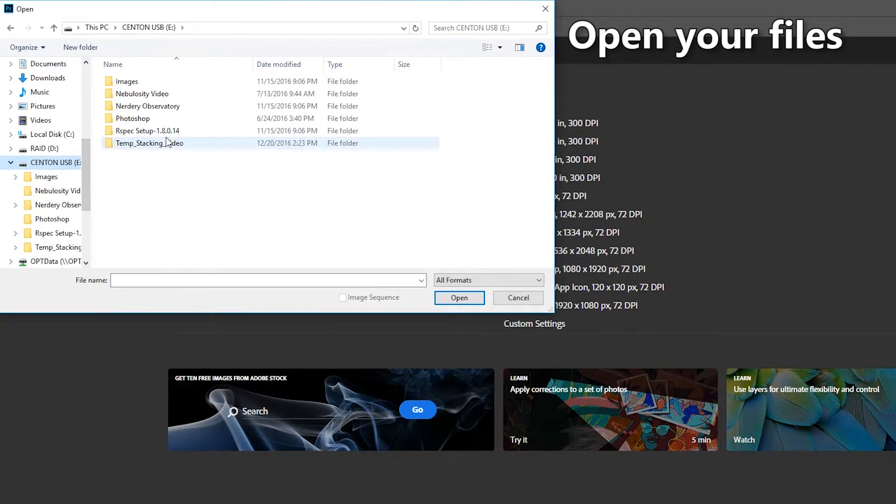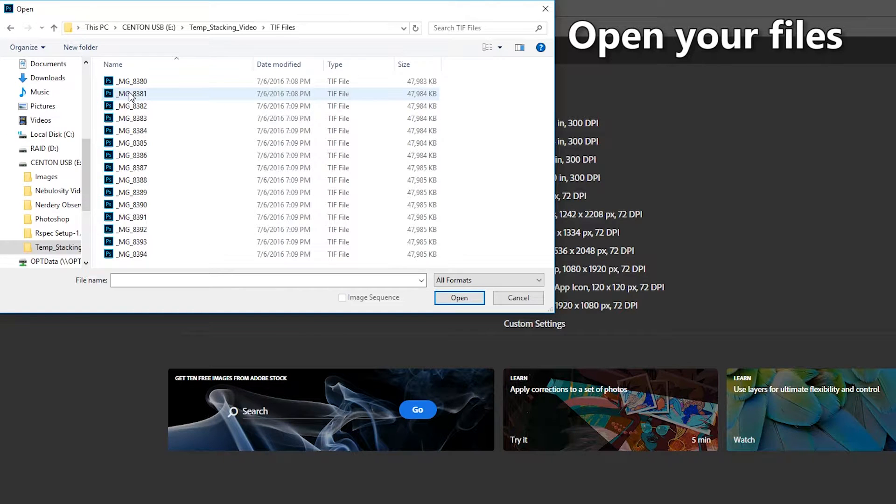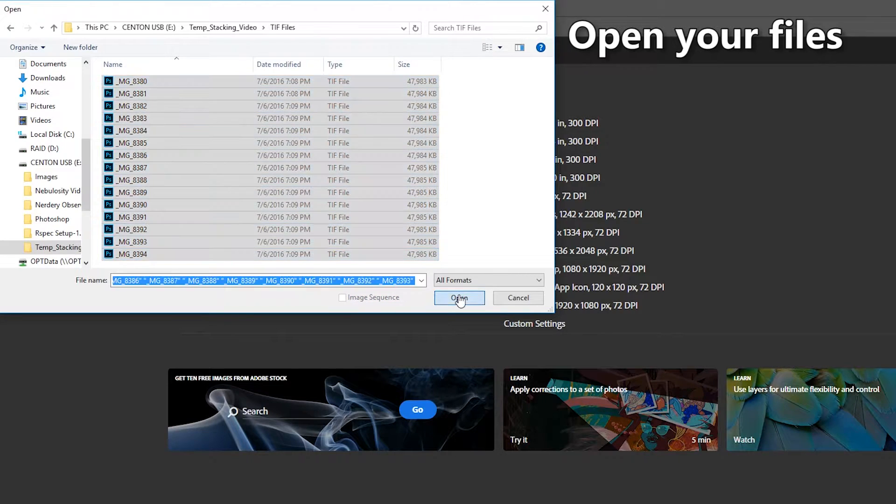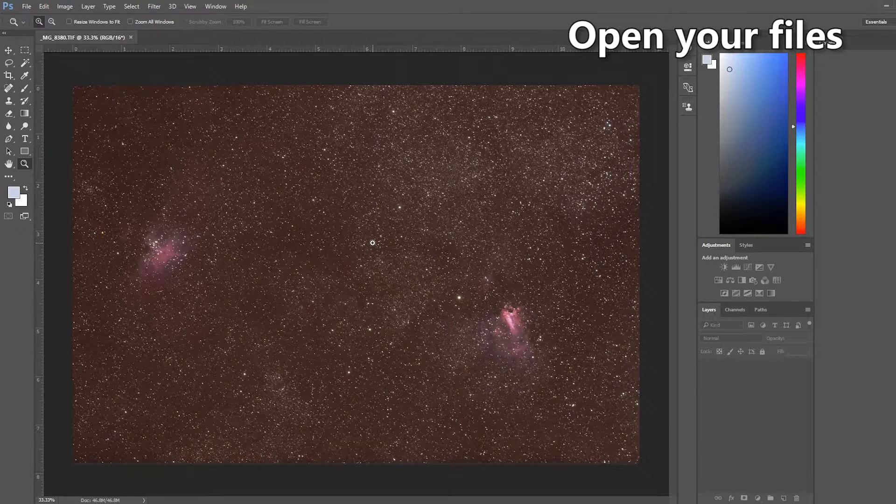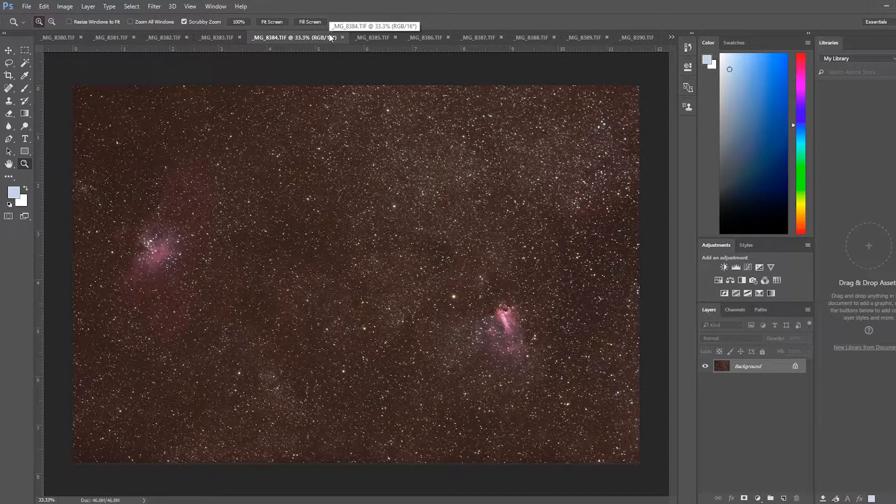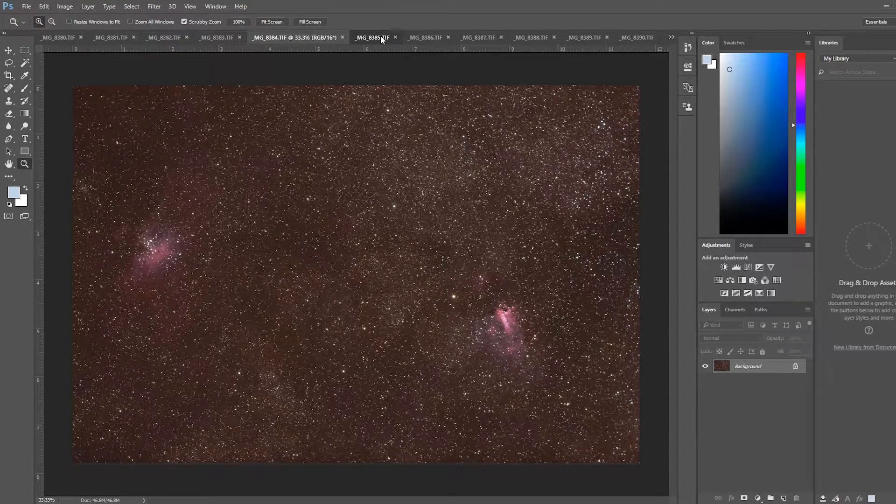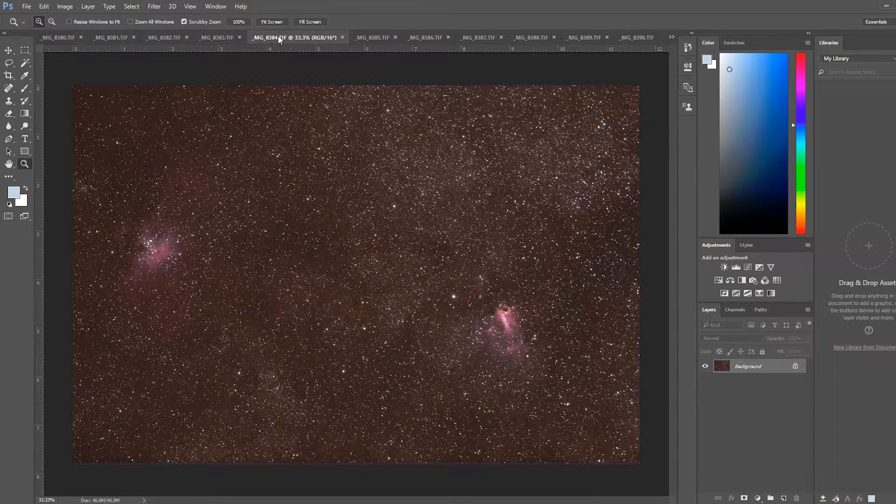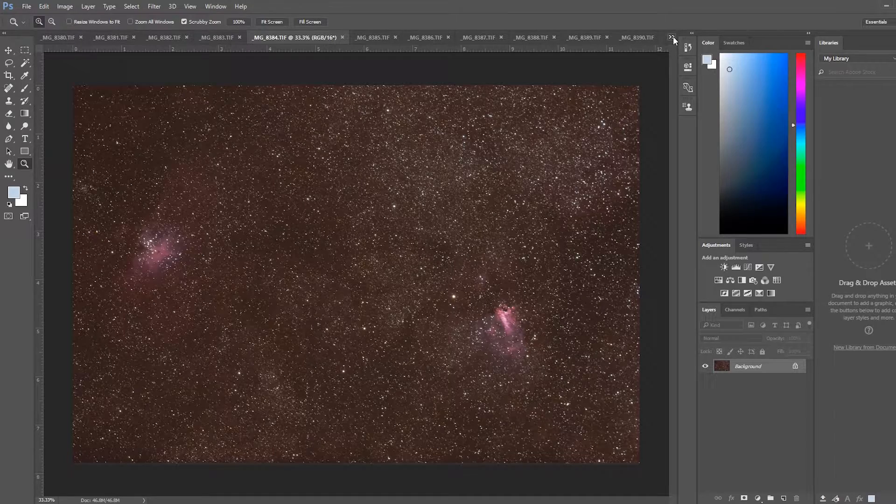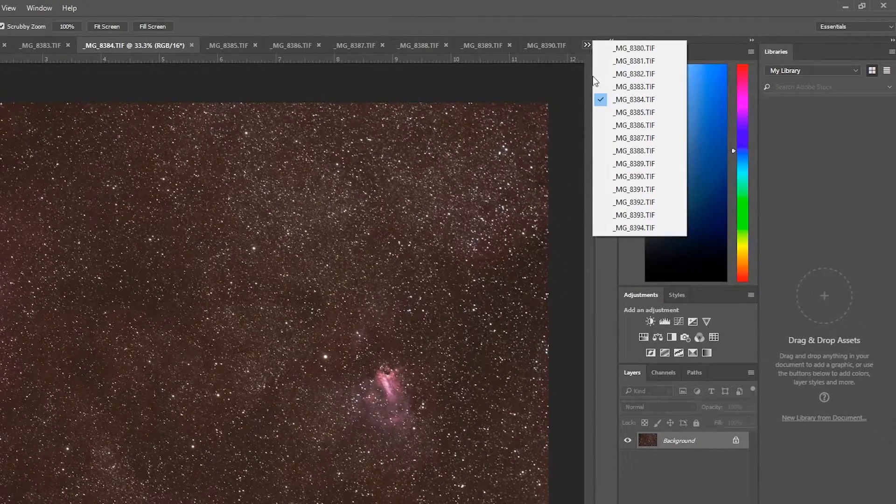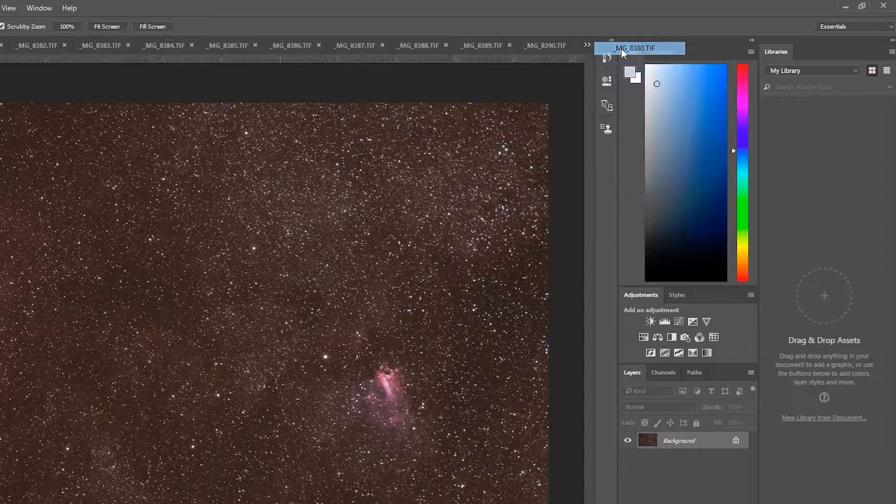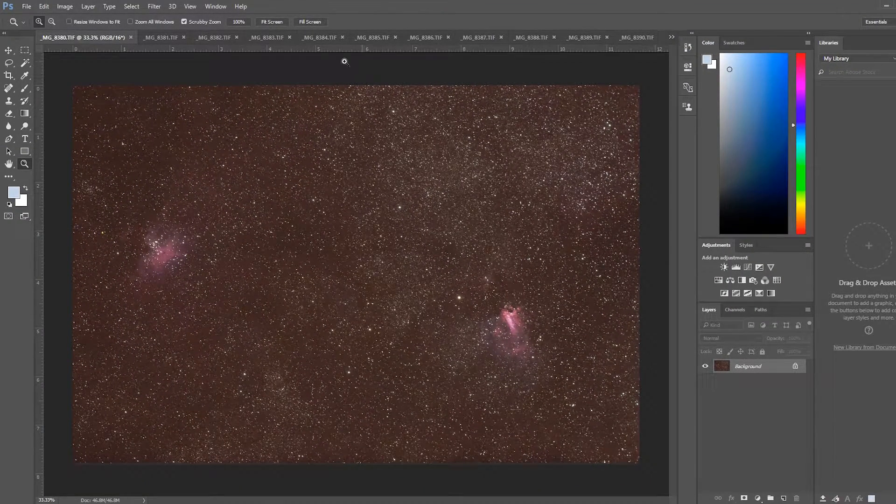So in this case I have the folder of files already saved right here under the TIFF file folder and I want to select all of them and load them into Photoshop as separate files. Now once you get all the files loaded you'll notice that they are all listed separately. You can click on each window to see each individual file. If you want to see the entire list you click on the indicator right here and it allows you to choose the very first file which will be the base layer in your stack.